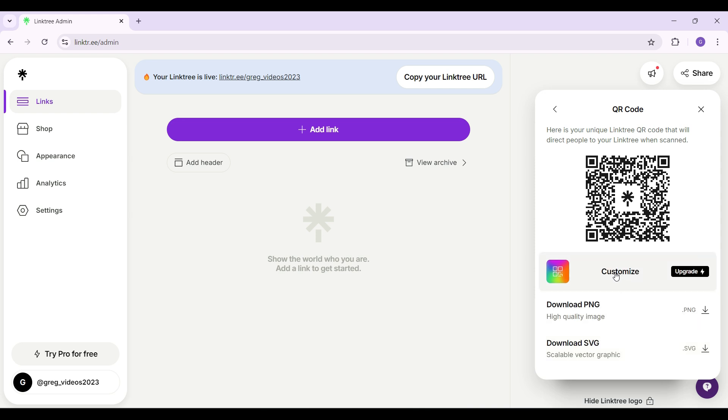You can also customize it, but to do that you need to upgrade to the pro version. That's it guys. That's how you get your QR code for your Linktree account.